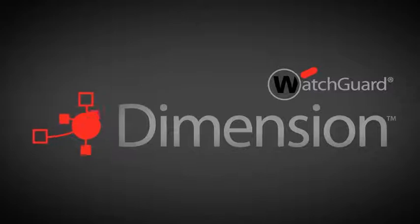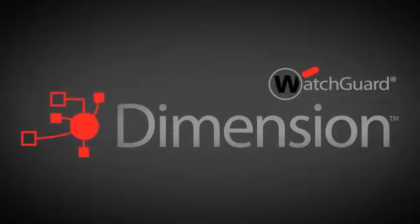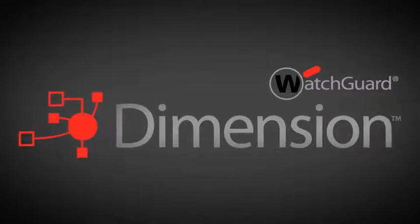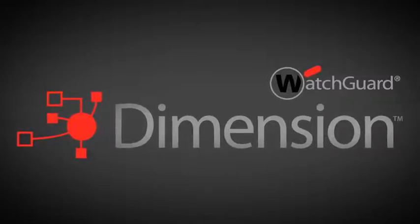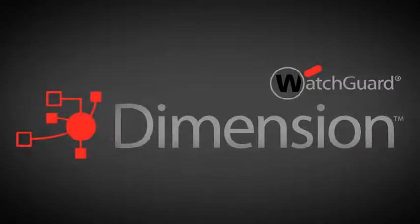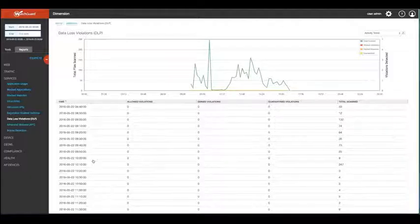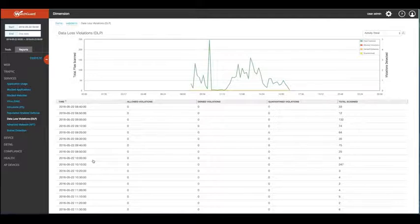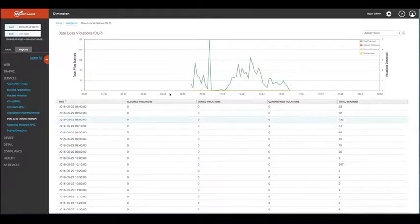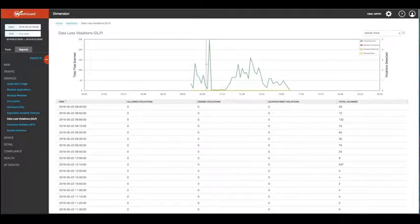And with WatchGuard Dimension, our cloud-ready solution for distilling network security threats, issues, and trends into a detailed picture of your network, you can quickly view how many total connections were scanned and the number of violations that were identified, including allowed, denied, and quarantined.